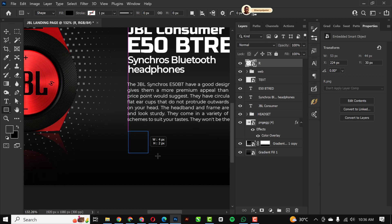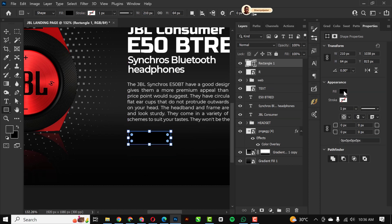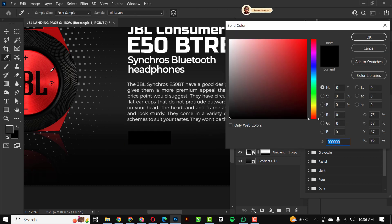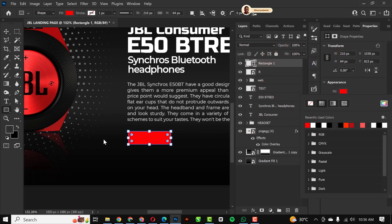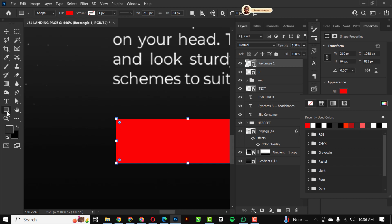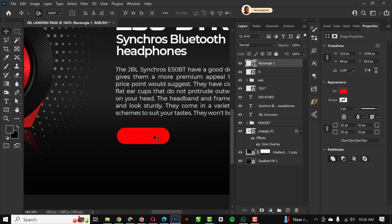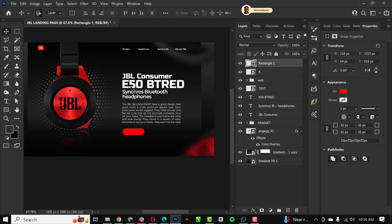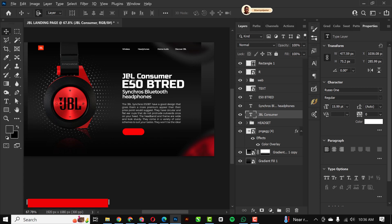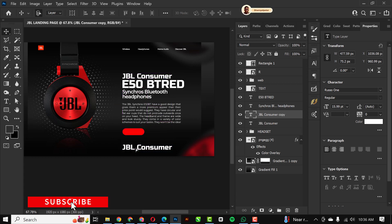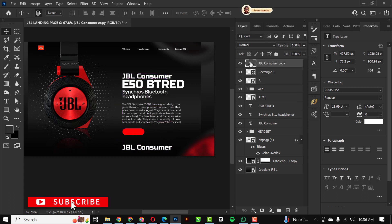The next thing is to draw a rectangle. Use the Rectangle tool and change the color by using the eyedropper to sample from an existing color. Zoom in close, click on the rectangle, and click on the edges to make rounded corners. You can now type in your price for this particular JBL consumer product.